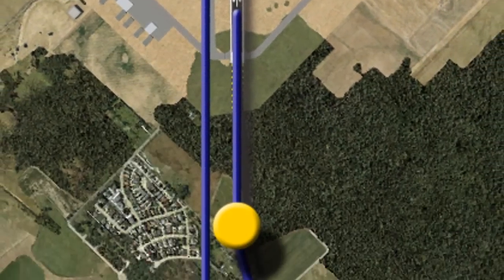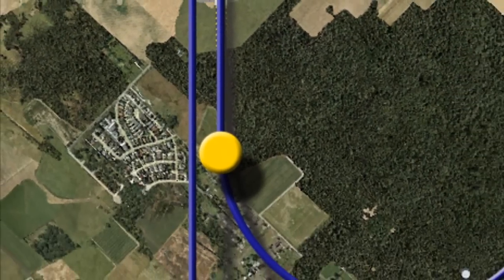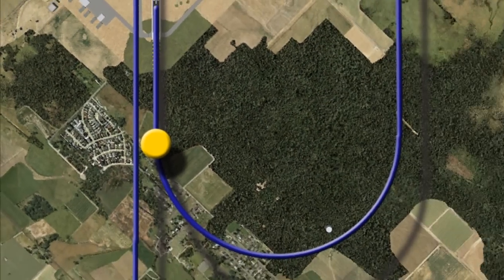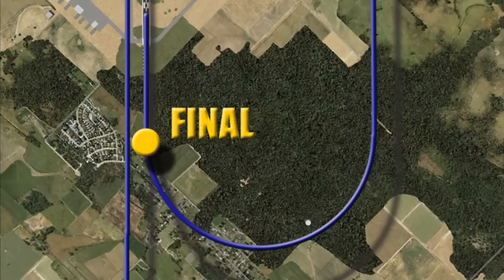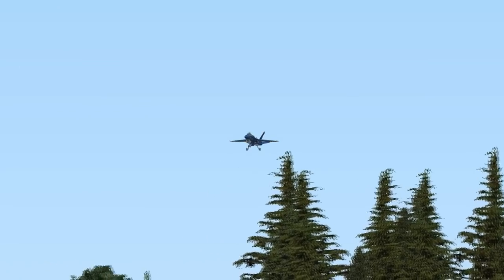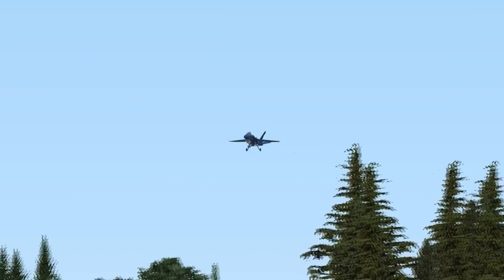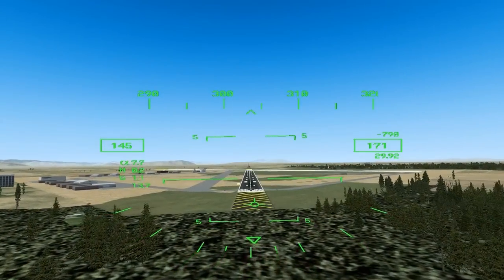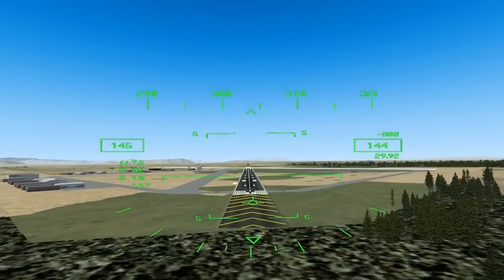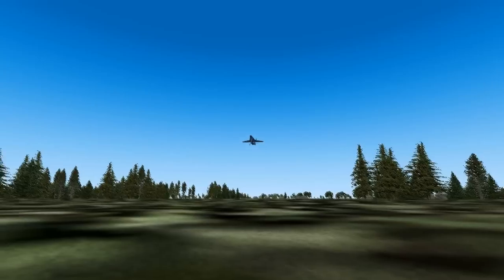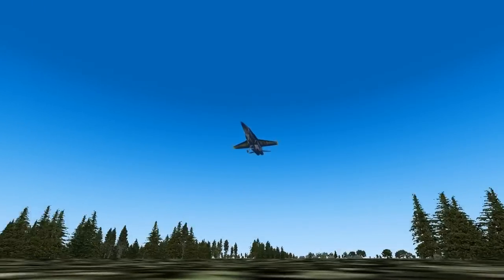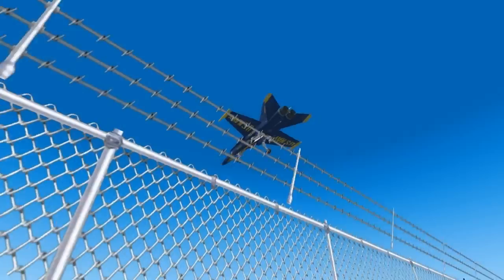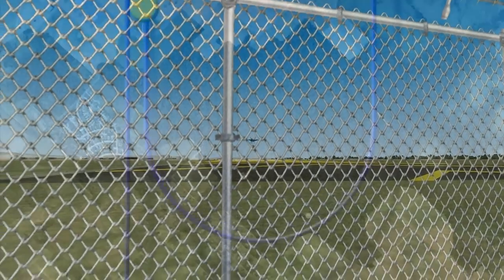The final, which is the extended centerline before the landing runway, is the last leg of the landing pattern. Upon rolling out on final, the aircraft should be at an altitude of 200 to 300 feet, aligned with the runway centerline, and on speed at approximately 145 knots. The glide path for this approach is 3 degrees until touchdown.